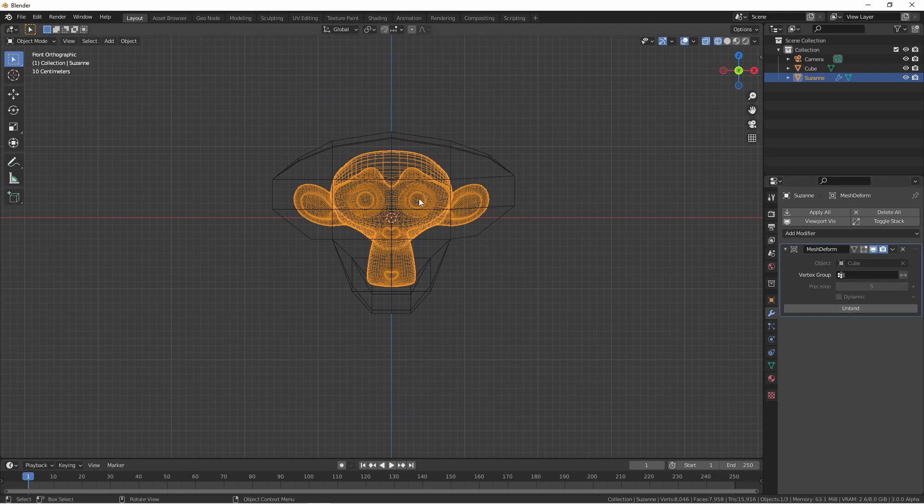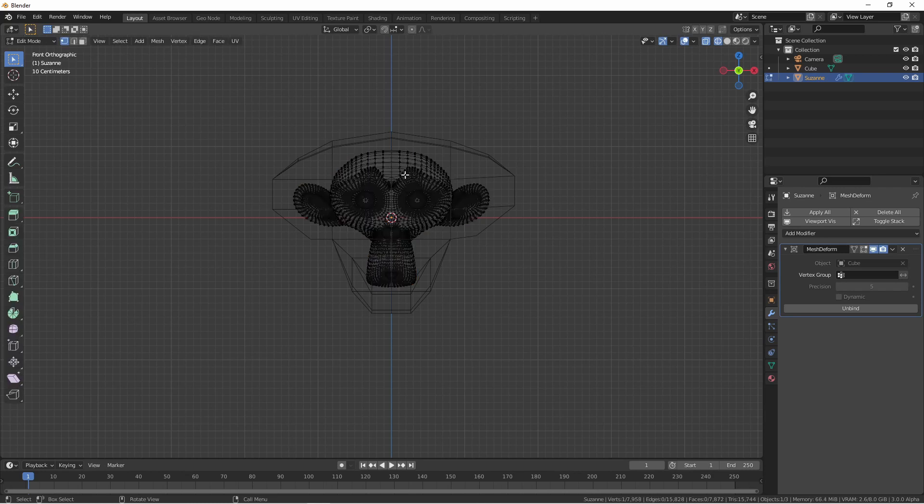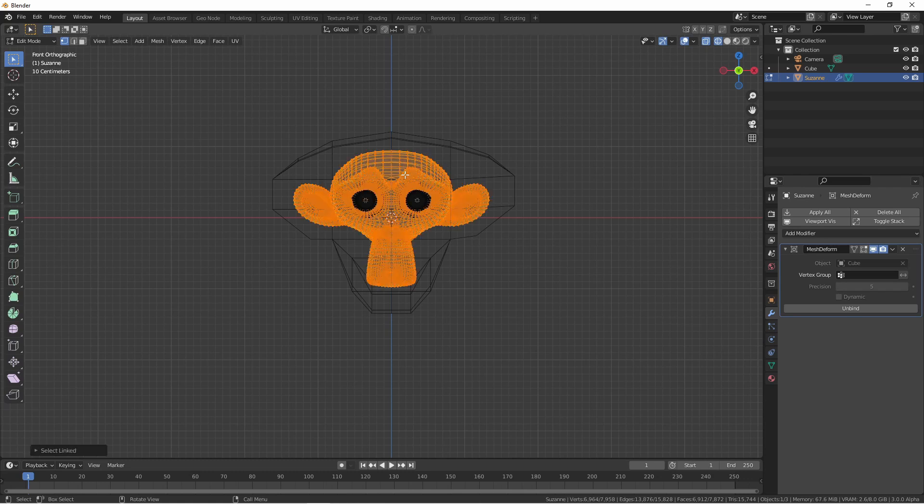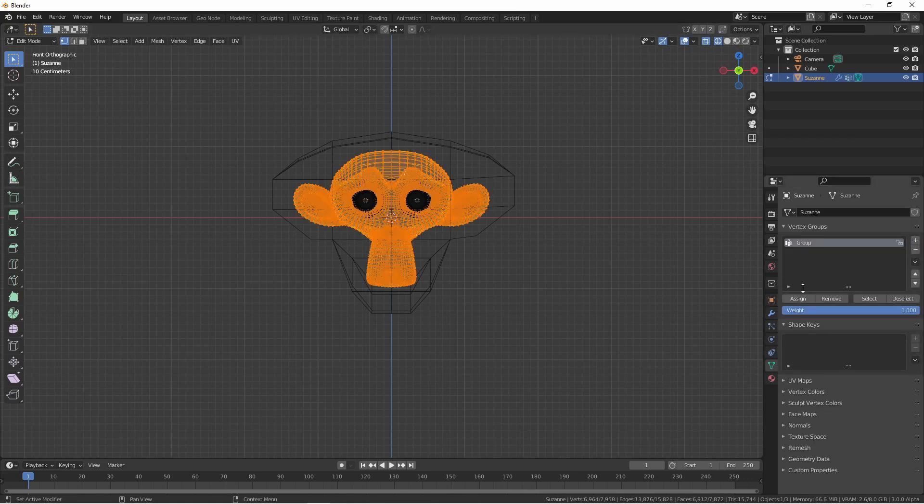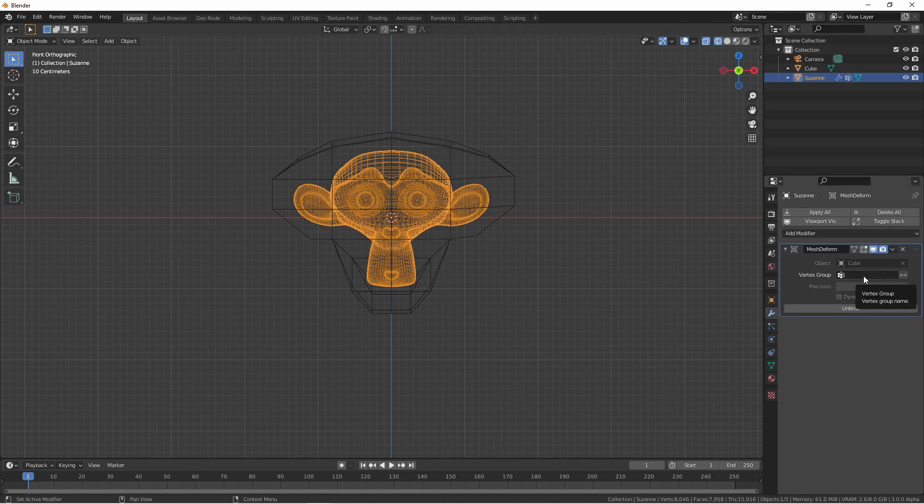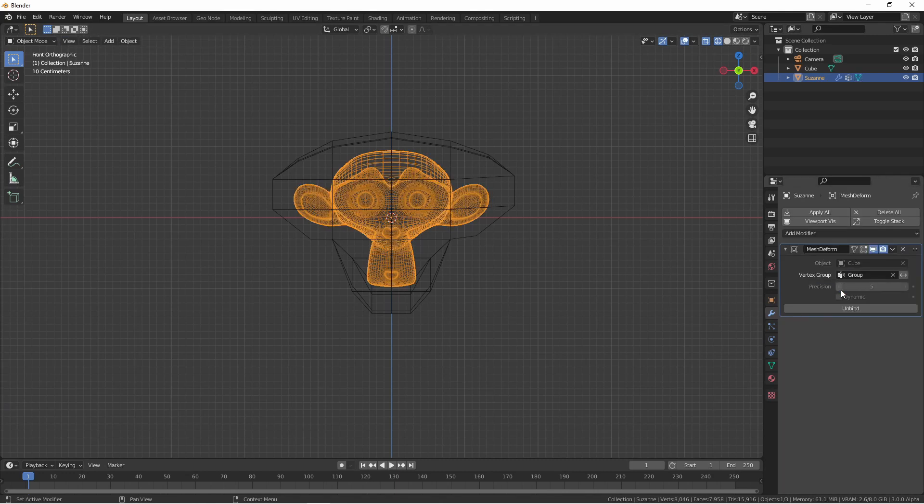If you'd only like the Mesh Deform modifier to affect part of the mesh, go ahead and create a vertex group. In this case, I don't want the modifier to affect the eyeballs, so I'll select everything but the eyeballs, add a vertex group, and assign the weight. Now in my modifier, I'll select that vertex group.